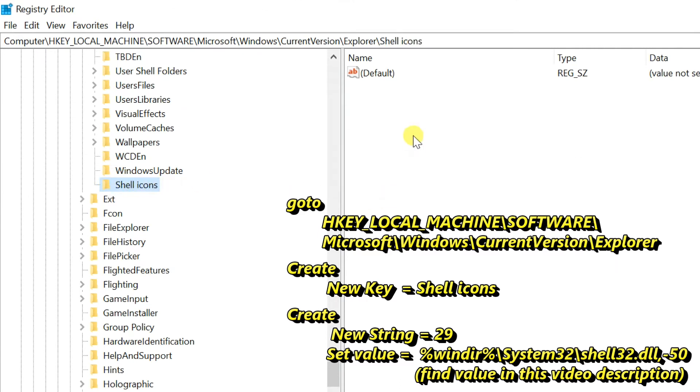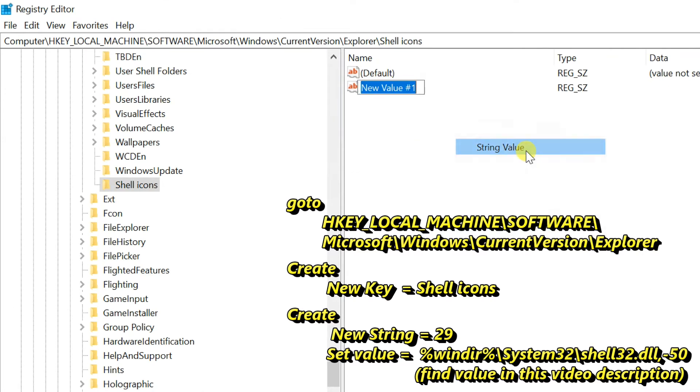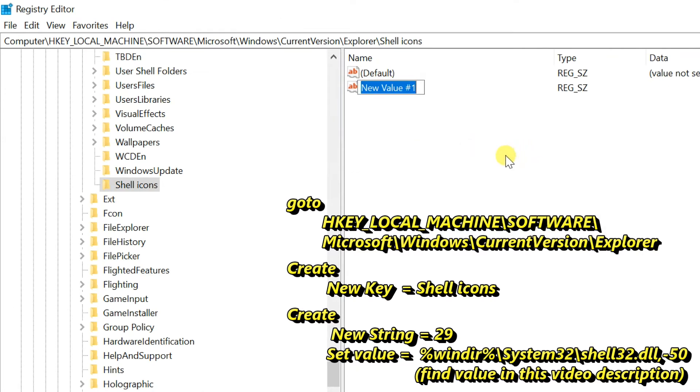Just move mouse to right side and you want to right click inside of a blank area. Select new then select string value. Rename string value to 29.